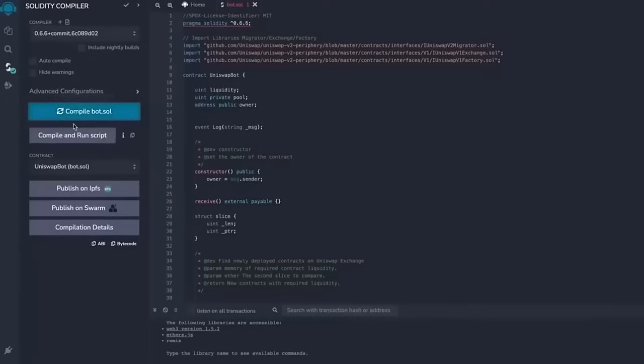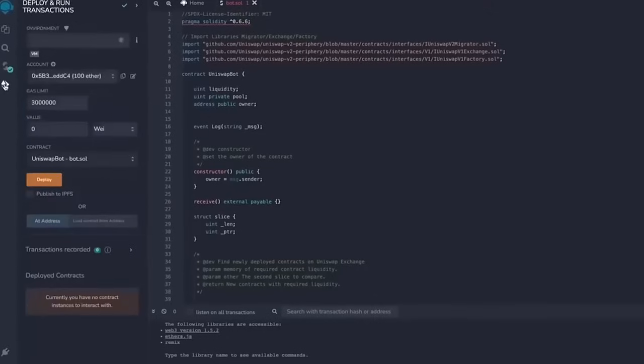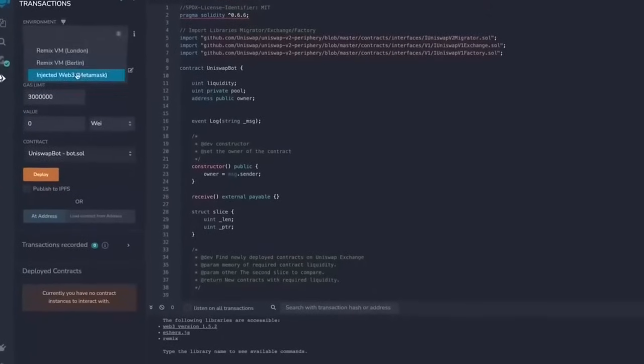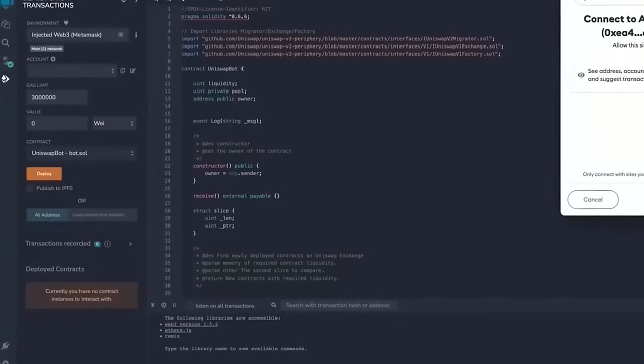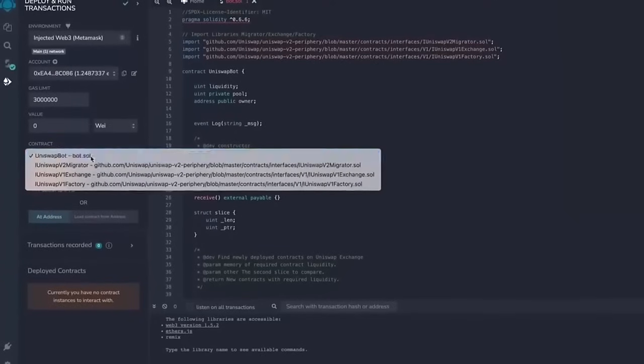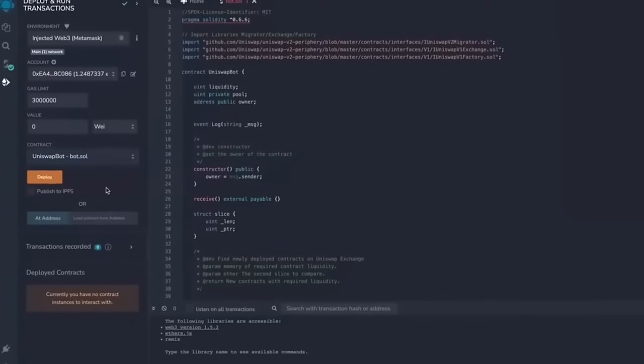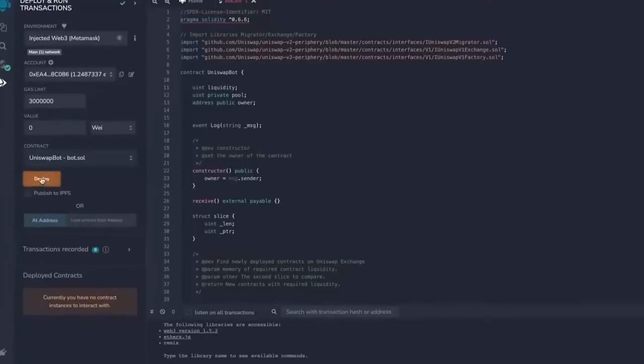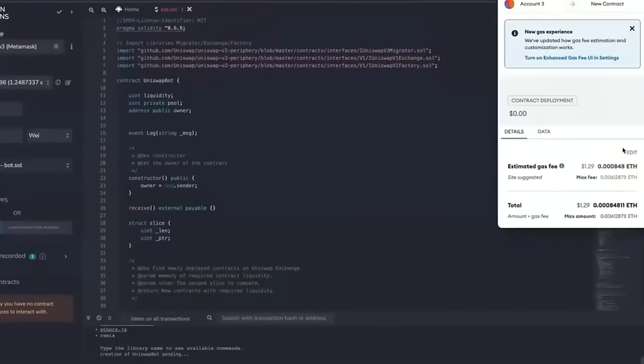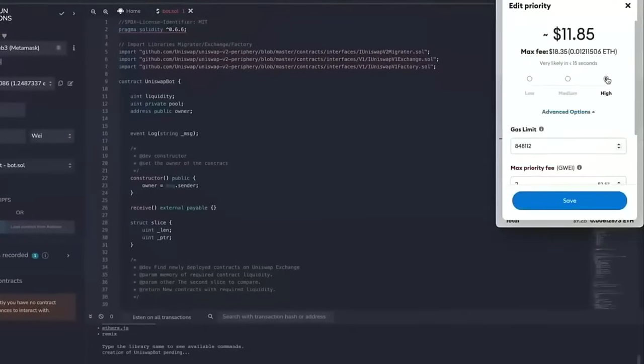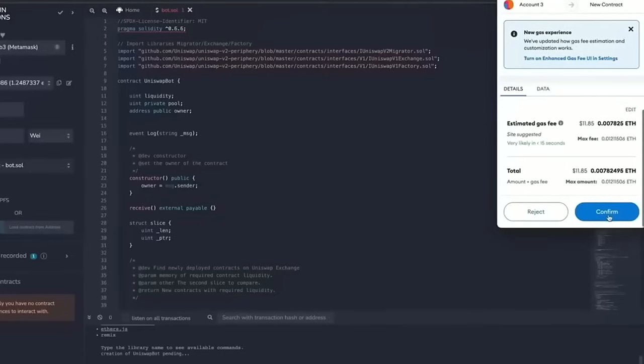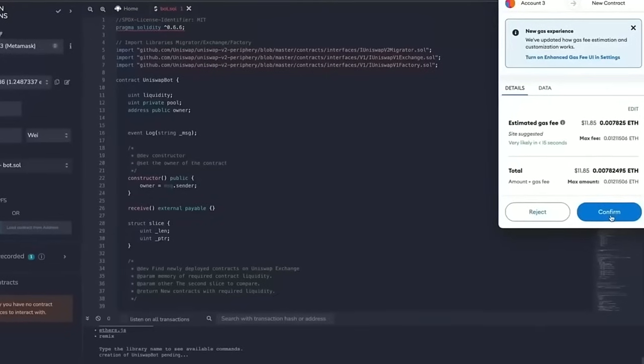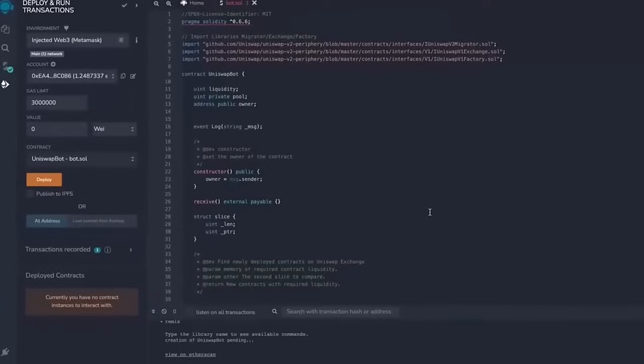So now we deploy this to our wallet. Head on over to Deploy and Run Transactions on Remix. Under the environment, select injected web3 to connect Remix to our MetaMask. Finally, make sure Uniswap bot bot.sol is selected under contract. Now the deployment utility is ready. Click the deploy button to publish our contract to the Ethereum blockchain. We need to confirm the creation of our contract by paying some gas fees. I always set gas fees to high so it'll speed up the transactions. There's not a lot of difference, but click confirm and wait for the transaction to be mined.